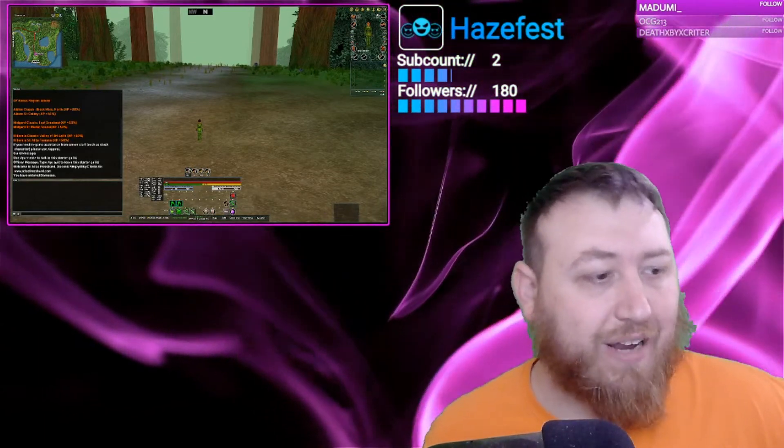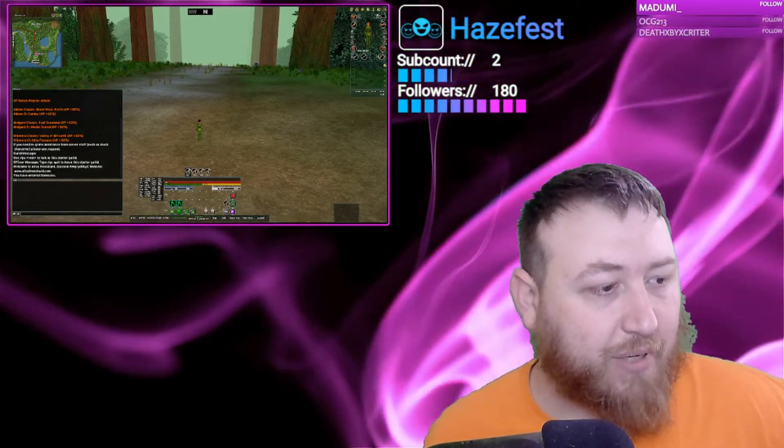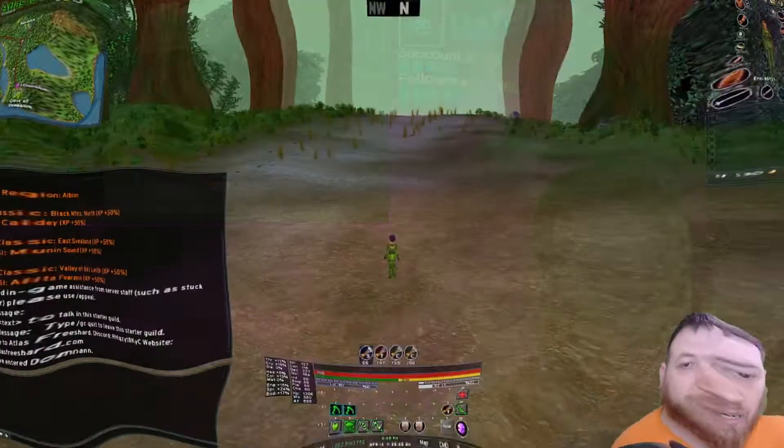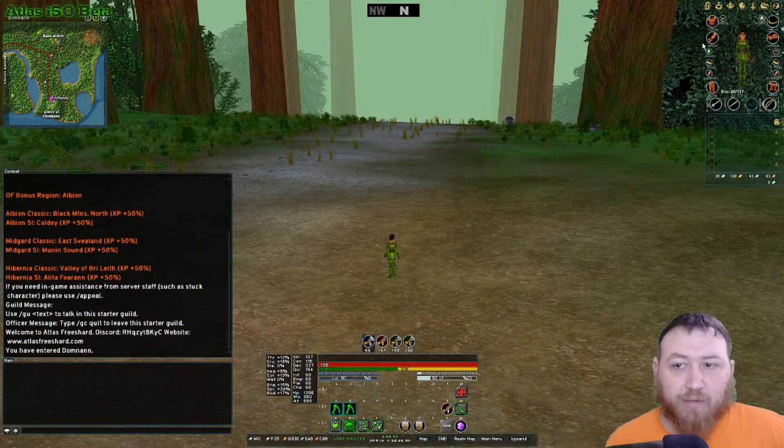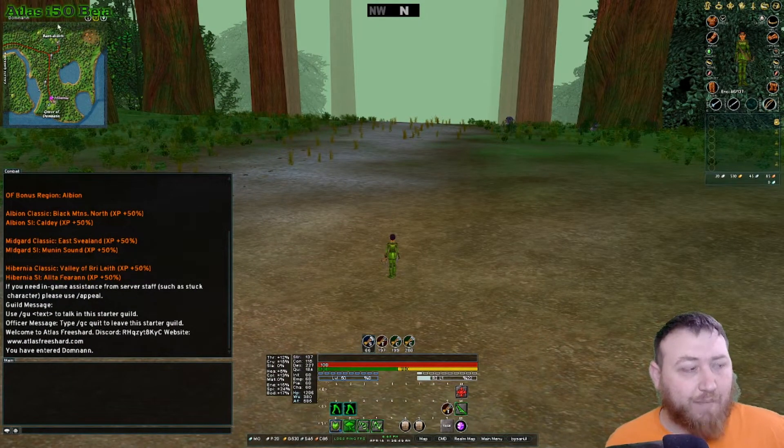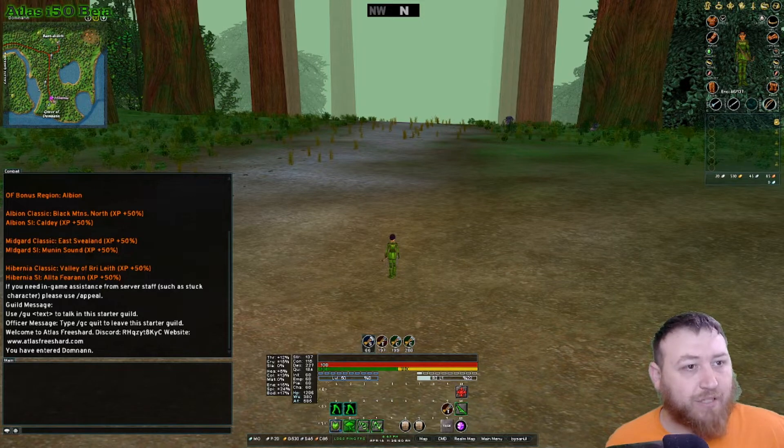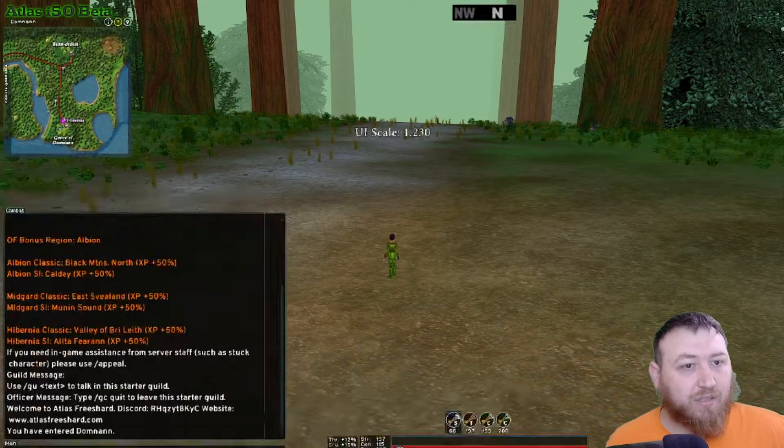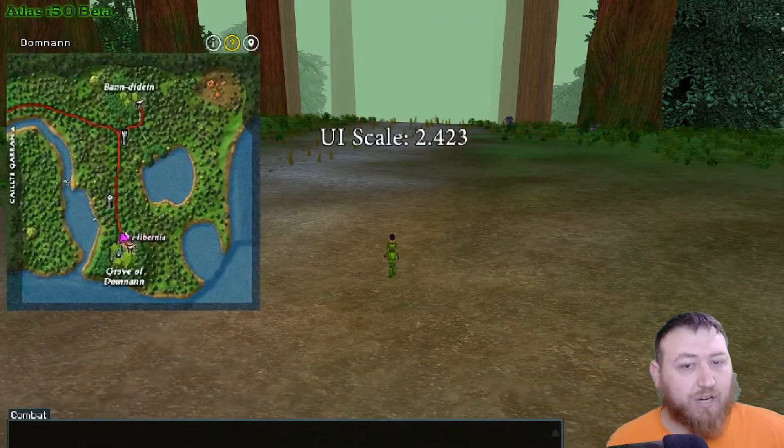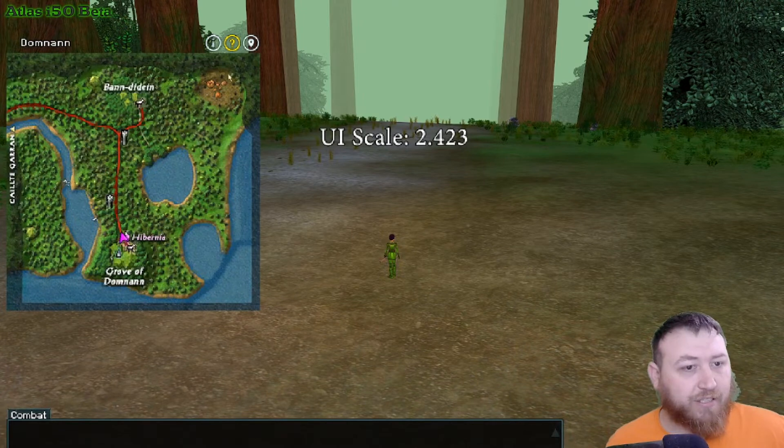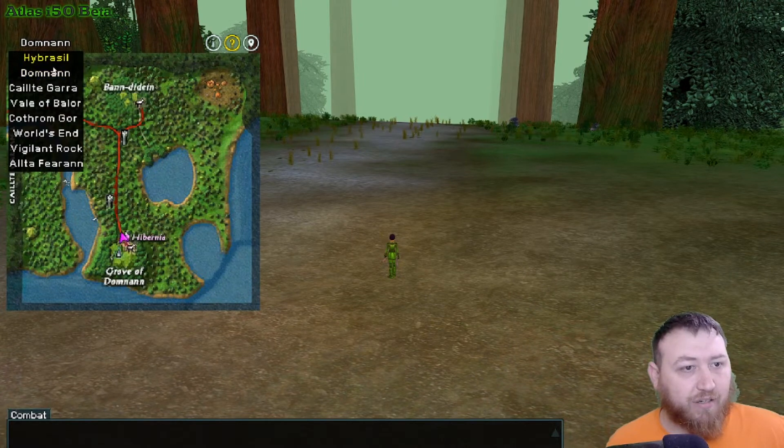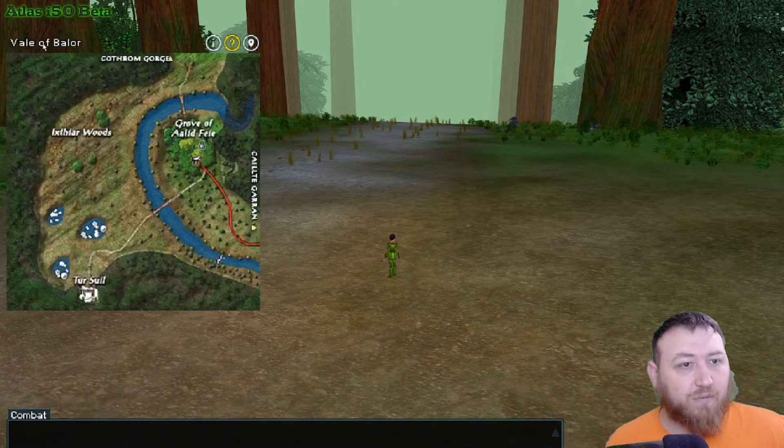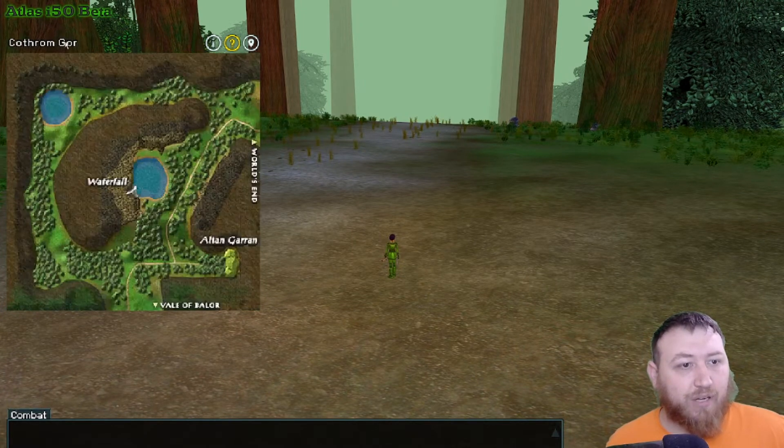We are currently on Atlas and I'm going to go ahead and jump in game. Here we are. I'm using a custom UI, but the maps that I'm using are the default maps. If I drag and increase my UI here, you can see that I'm using the default maps for Dark Age of Camelot.